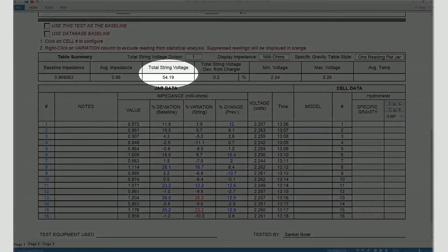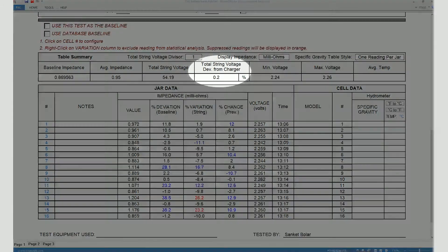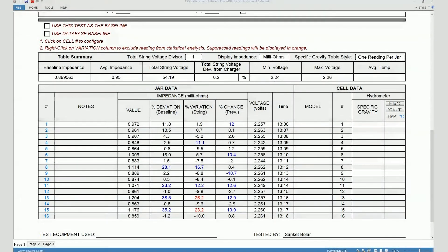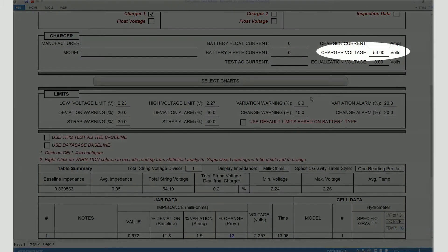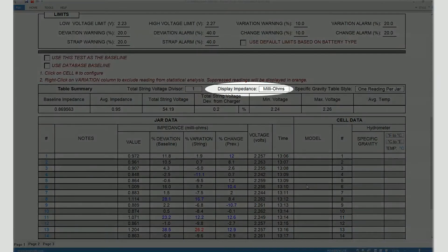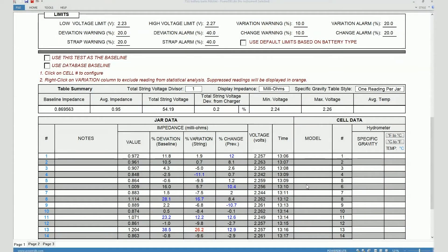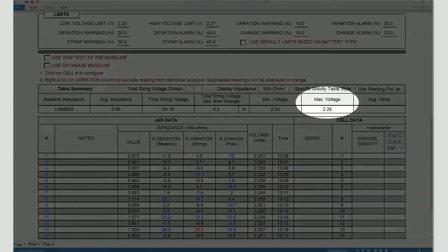Here you can see the total string voltage, which is the sum total of individual cell voltage values measured during the test. Here it shows you the deviation from the charger voltage which was entered over here. Here you can see the unit of the impedance values displayed — in this case it's milli-ohms. Here you can see the minimum voltage measured on a cell, and here you can see the maximum cell voltage measured.